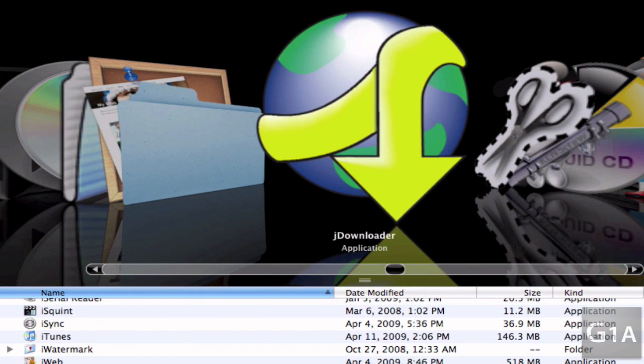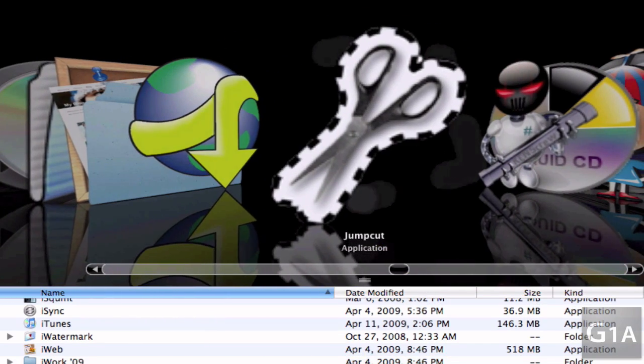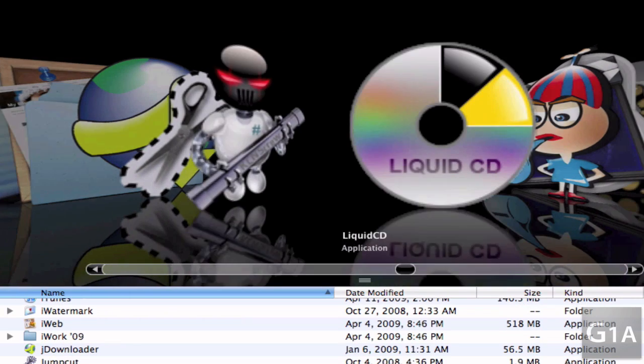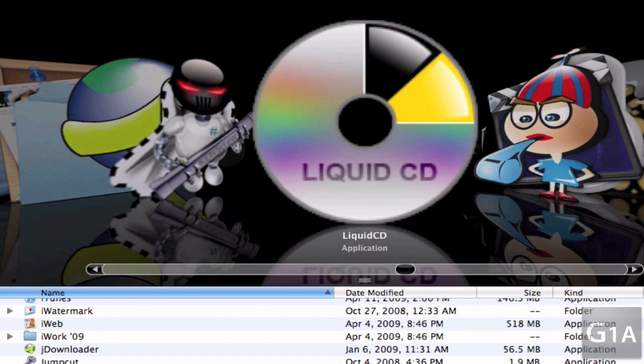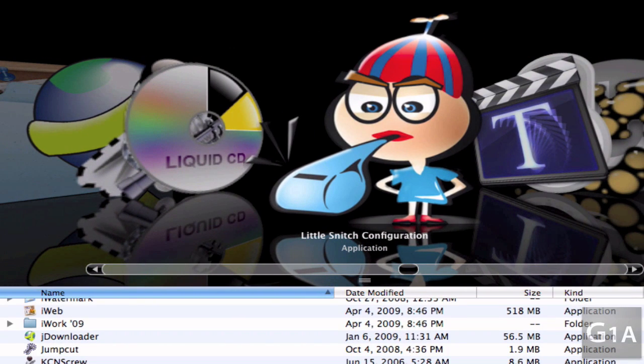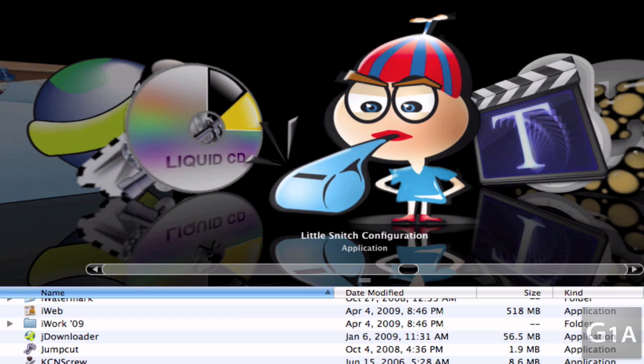J Downloader, Jump Cut, KCNS Group, LiquidCD, Little Snitch which tells you about online, about current network connections which are happening with your computer.